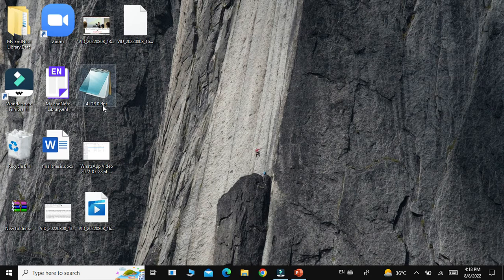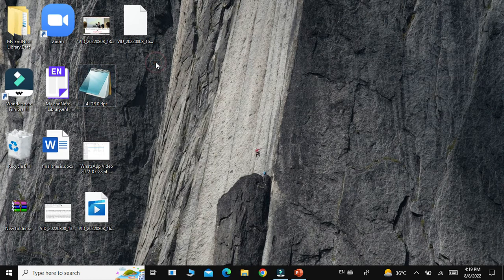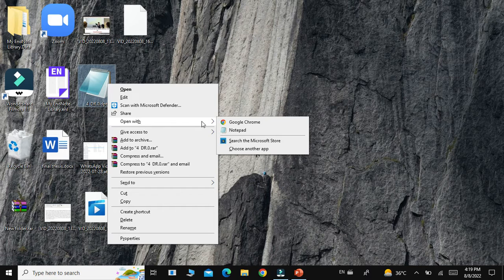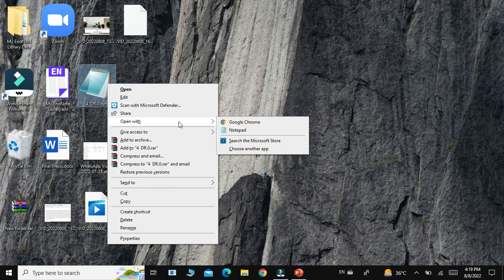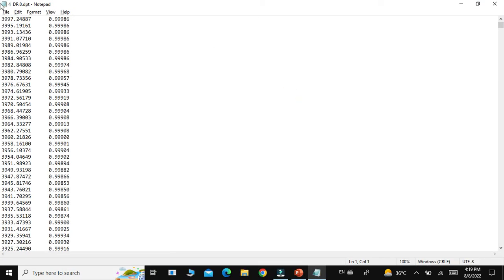If you have a file in the form of DPT, how would you open this file or convert it into an FTIR spectra or graph? Just right-click on that file and select 'Open With.' When you click on 'Open With,' you will see options including Google Chrome and Notepad. You should select Notepad — DPT files should always be opened with Notepad.